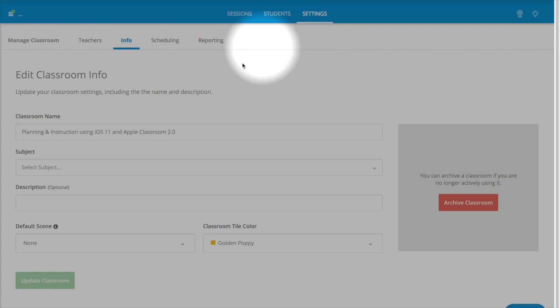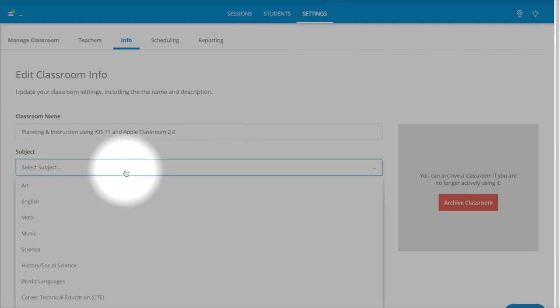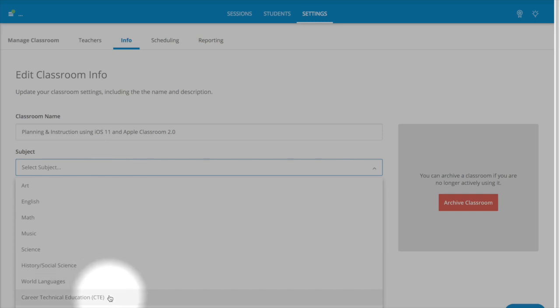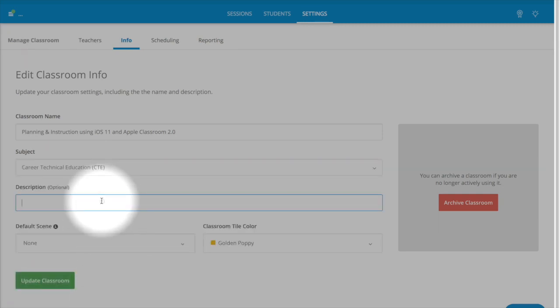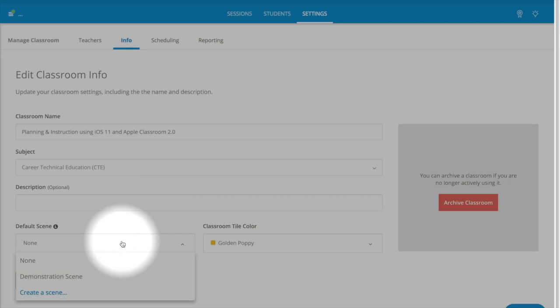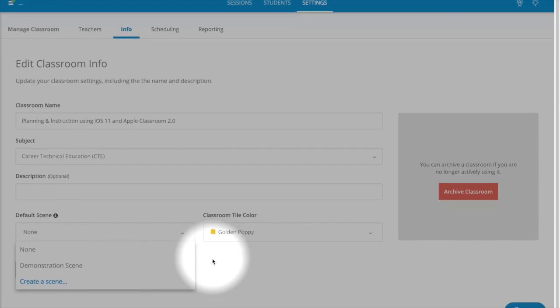Under Settings, you can edit your classroom info. You'll have subjects that you can choose from, as well as changing the color for each individual class. You can then update your classroom once you've decided on all the things that you would like it to be.